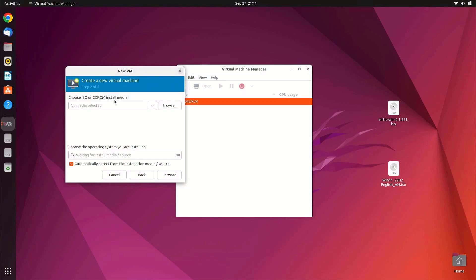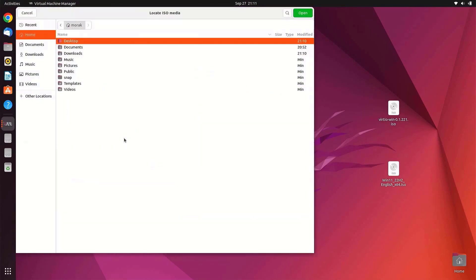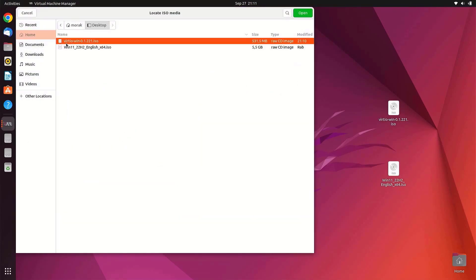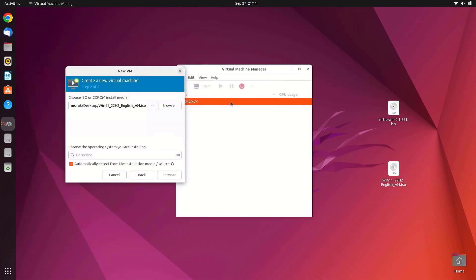Click Browse to attach the Windows 11 ISO file, then click Browse Local. Locate and select your Windows 11 ISO file, then click Open. KVM will automatically detect the operating system as Windows 10, since Windows 11 is not currently in KVM's supported operating systems list. Then click Forward.